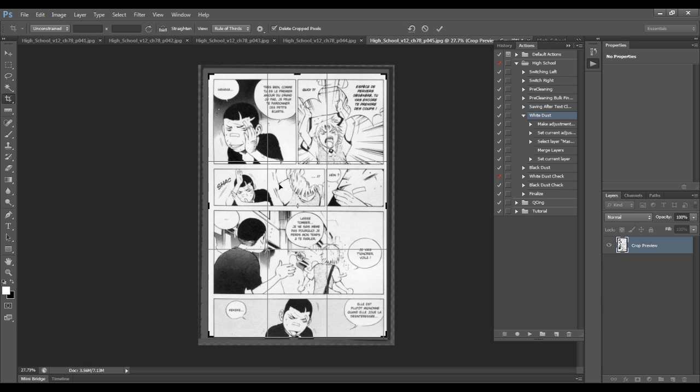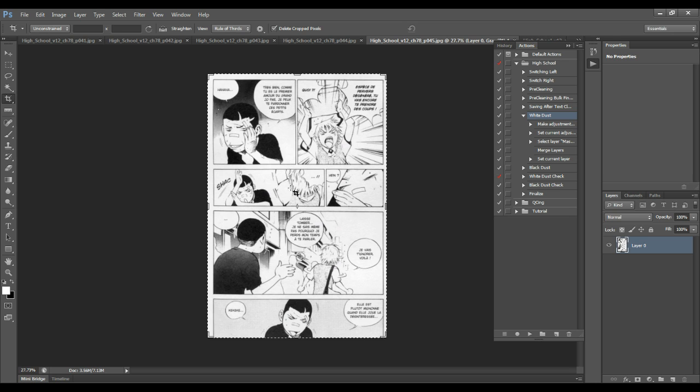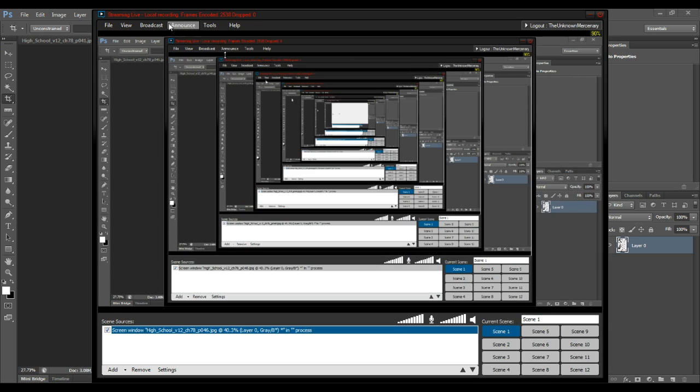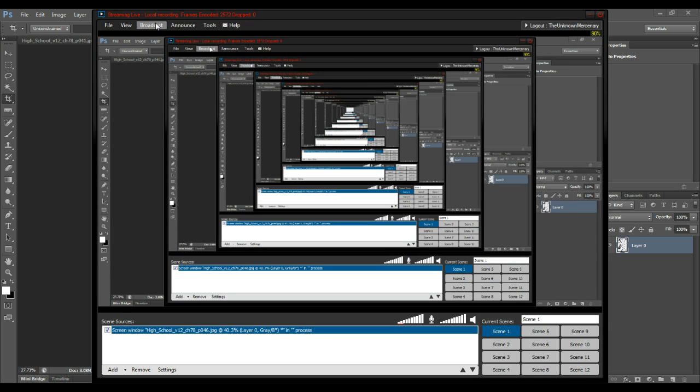I double click the page, and that will crop it, right? There you go. That's cropping. Let's go to here.